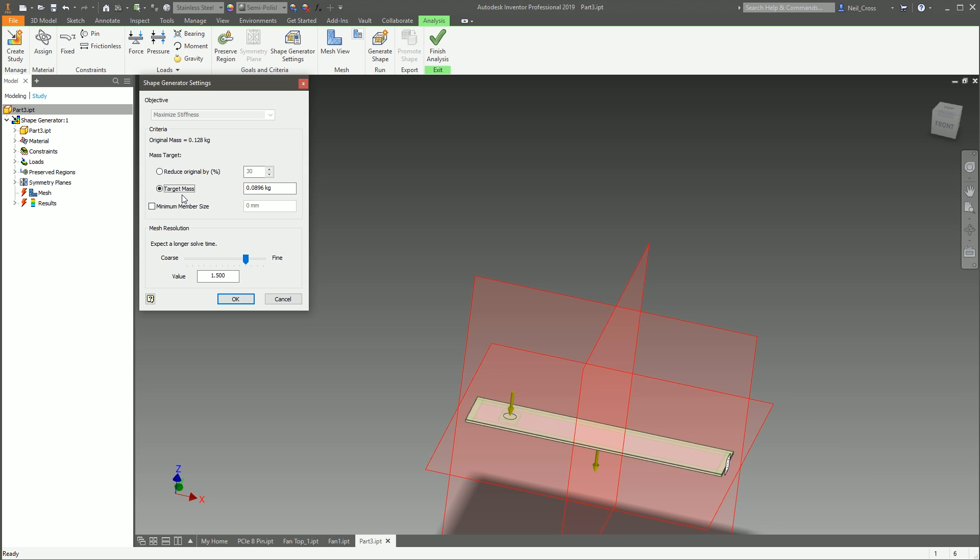So that's where you toggle that variable here. Alternatively, you can try and go for Target Mass, which is quite nice, actually. That's saying, 'Right, based on the forces, try and achieve a certain weight,' and then it'll do the removal and the configuration based on a target weight for the component, which is quite nice.